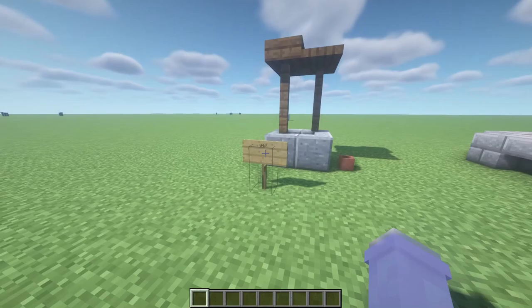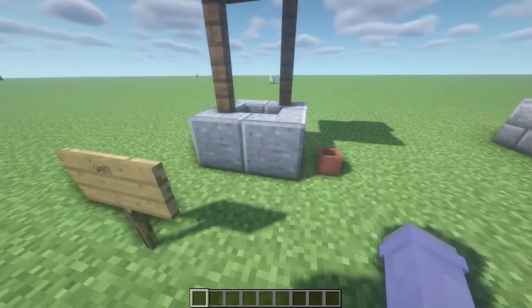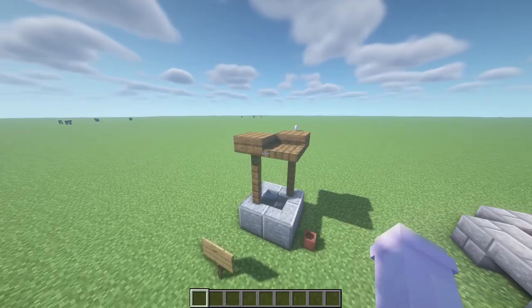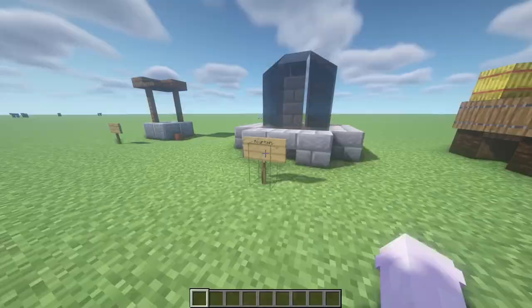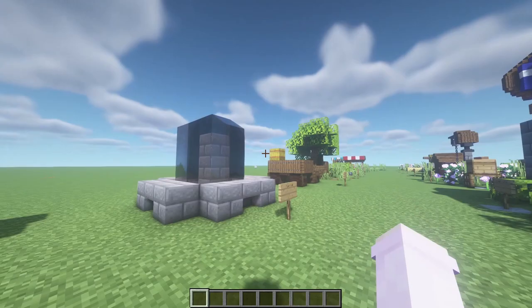First of all we have a well — basically it's just really easy, stairs with the water in them. It's nothing special but still a simple thing you can add to your world. Second of all we have a fountain and I know there's loads of different fountain designs and this is like the simplest that there is out there.